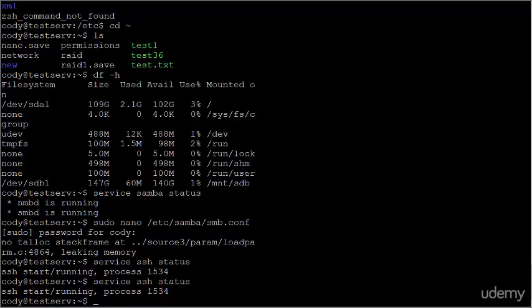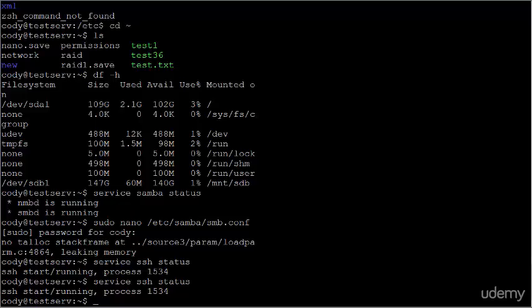However, SSH has, by default, a built-in key that will alert you if you are connecting to your server or attempting to connect to your server, and the server's key or its fingerprint has changed. You will receive a message that says,